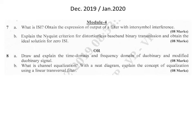The next question is: explain the Nyquist criteria for distortionless baseband binary transmission. This question is for 8 marks. The first part — explaining the Nyquist criteria for distortionless baseband binary transmission — is for 4 marks, and obtaining the ideal solution for zero ISI is again for 4 marks.